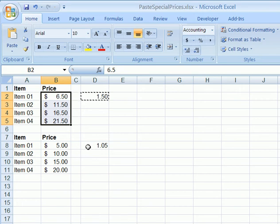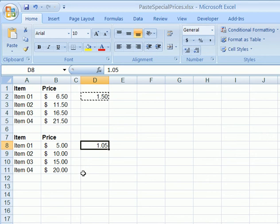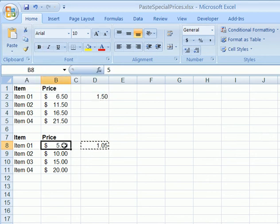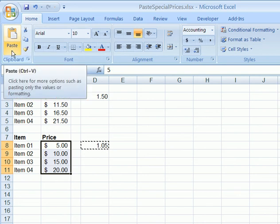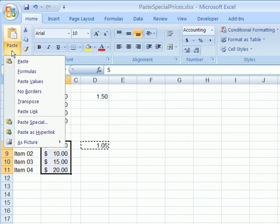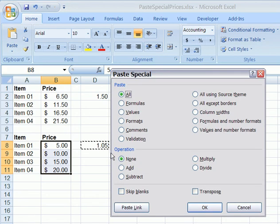In the second list we'd like to increase each price by 5%. So here we've typed 1.05, which will give us our 5% increase, we'll copy that, select the list of prices, click the drop-down for Paste, click Paste Special,